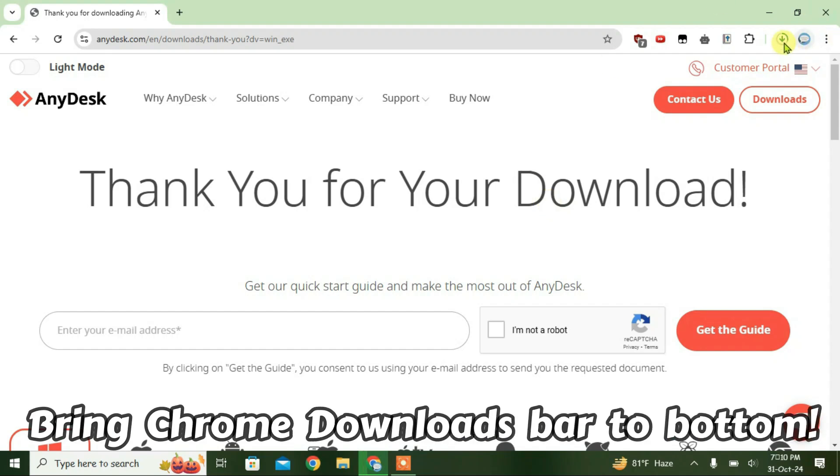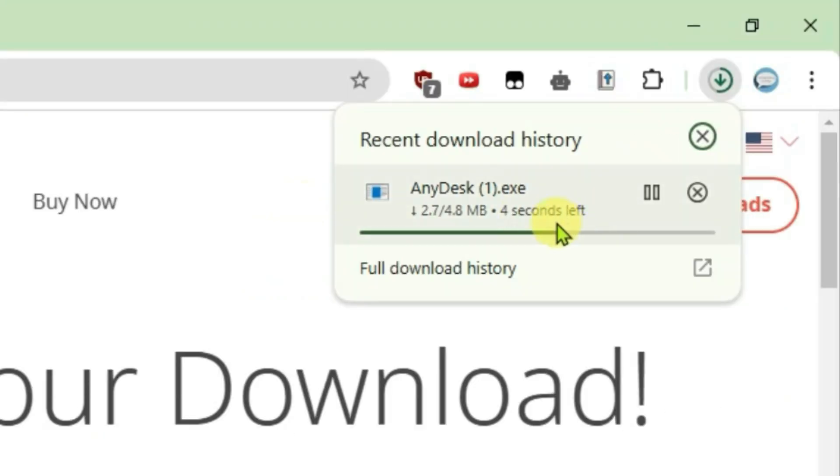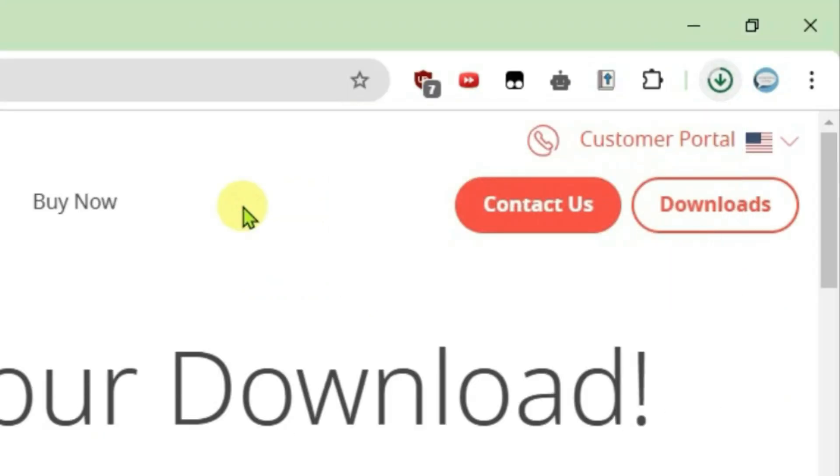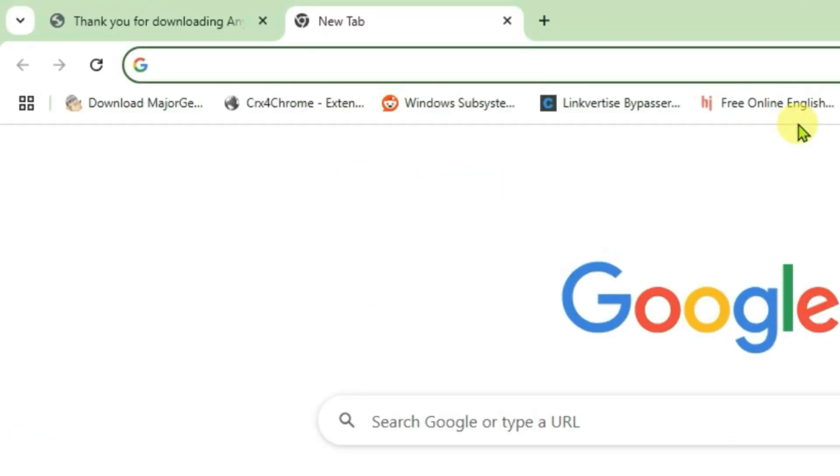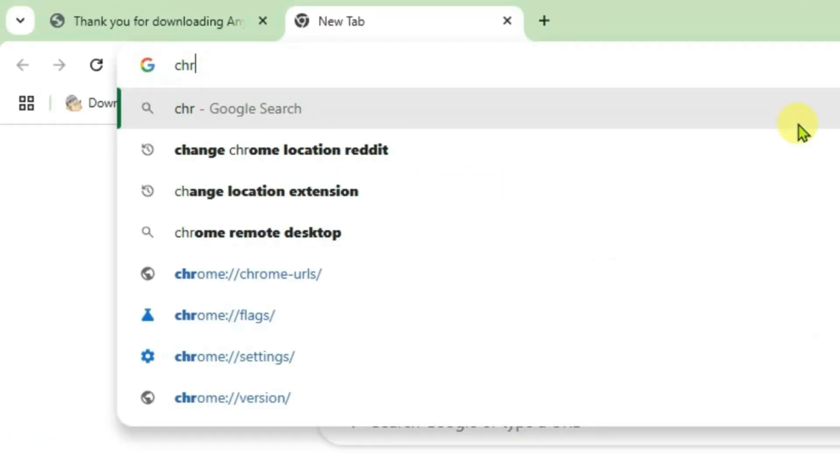In this video, I'm going to show you how we can get the Chrome downloads bar to the bottom. Currently it's on the top of Chrome, so let's do it. Open a new tab and then we're going to search in here Chrome Web Store.